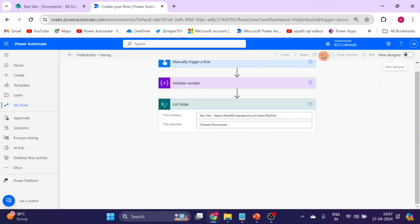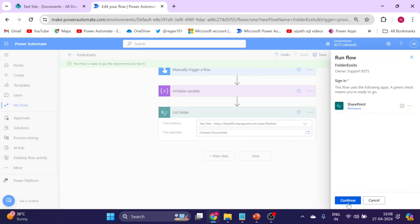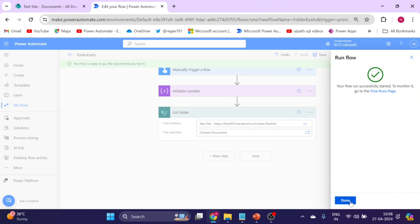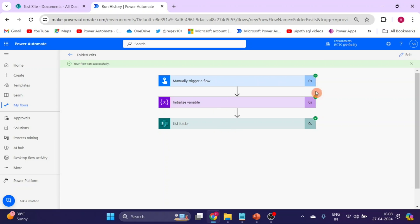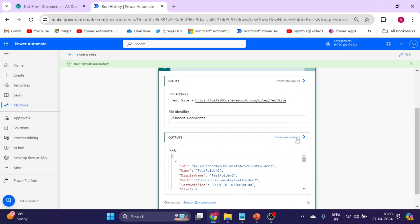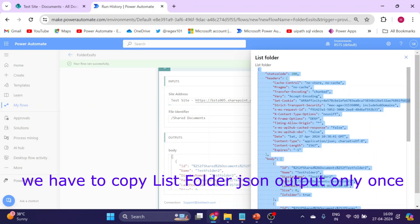Now save the flow and run a test. Select manually, click Continue, and enter any value for the folder name input — for example 'meetable R'. The flow runs successfully. Go to the List Folder output, select all the output content with Ctrl+A and Ctrl+C, then close it and go back to edit the flow.